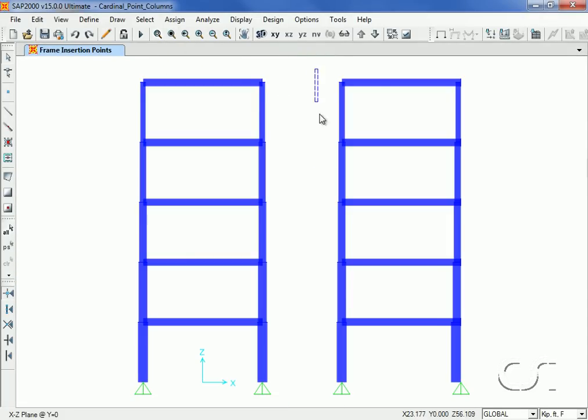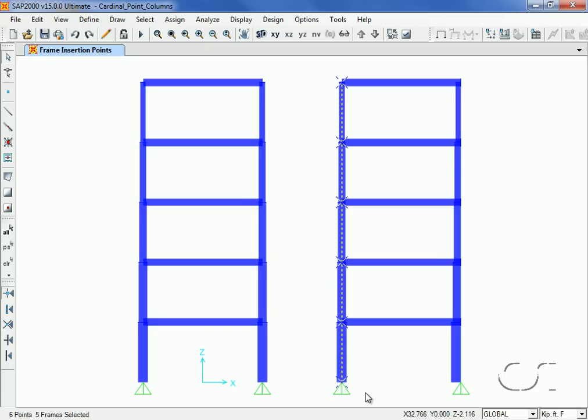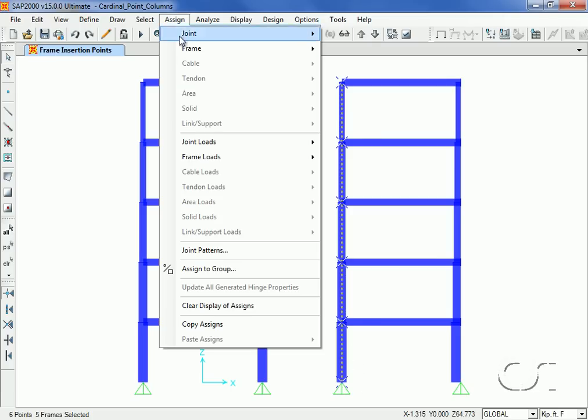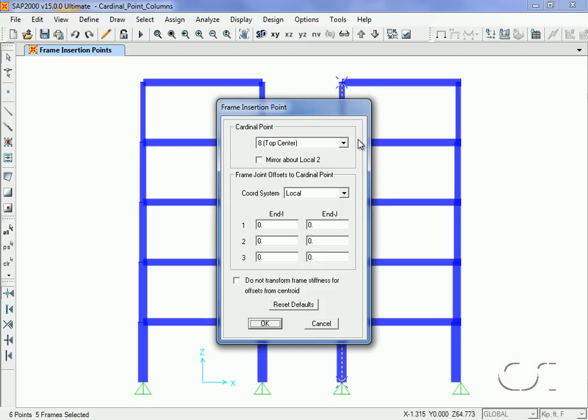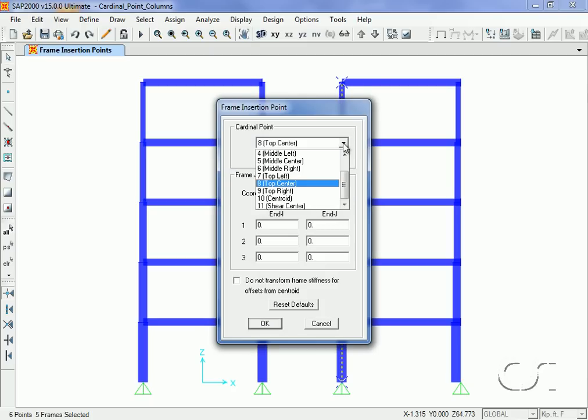We will repeat the process on the left side columns, this time setting the cardinal point to be bottom center.